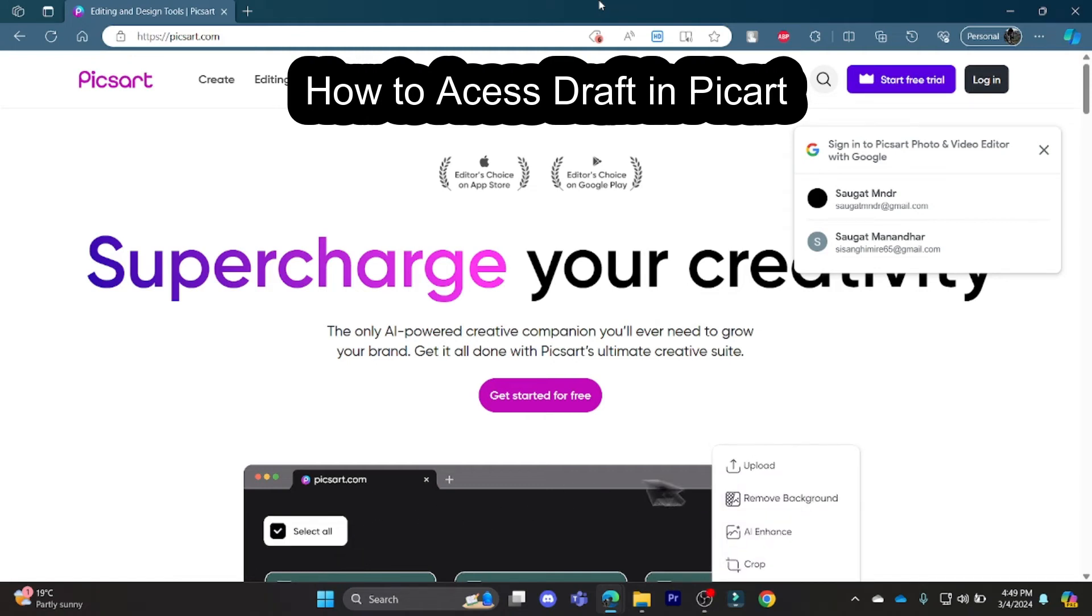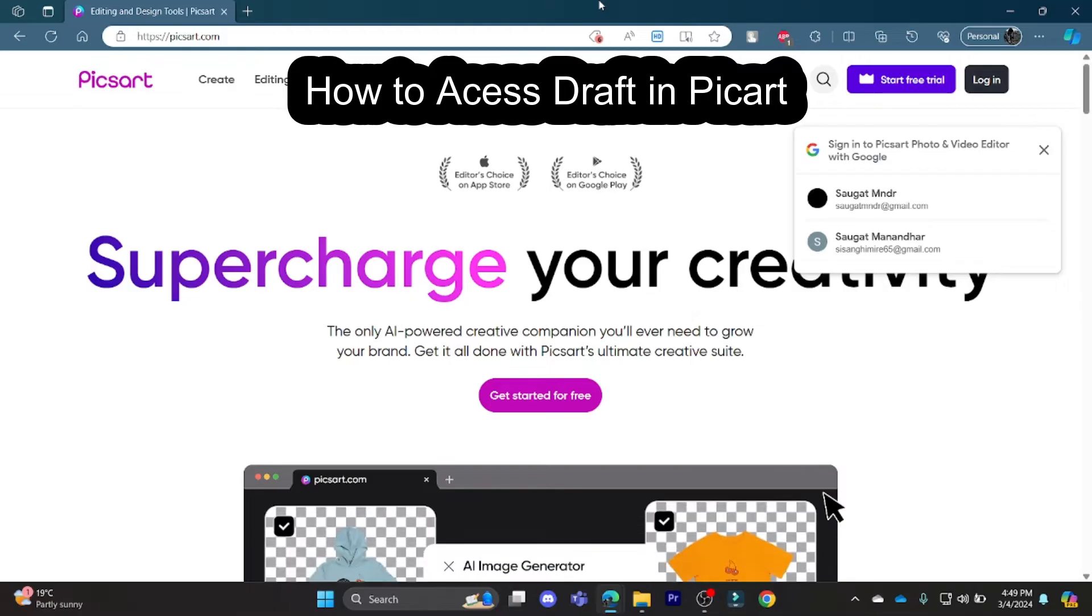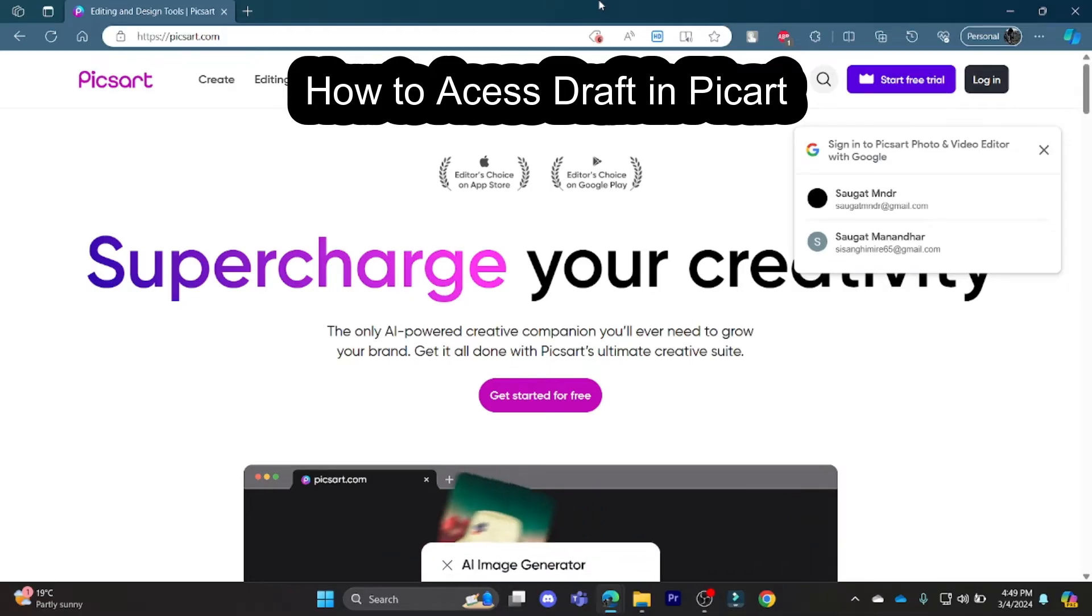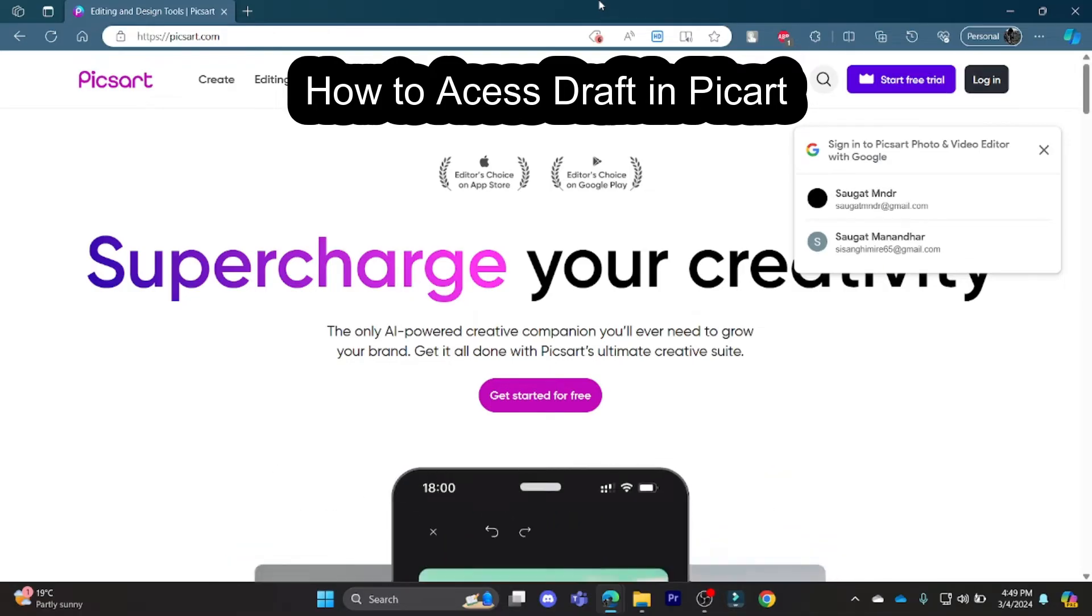Hello and welcome to AI Basics. It's your host back again with yet another interesting tutorial video. In this video, I'm going to teach you how you can access your drafts in PixArt.